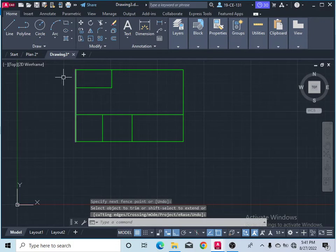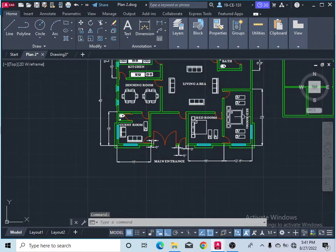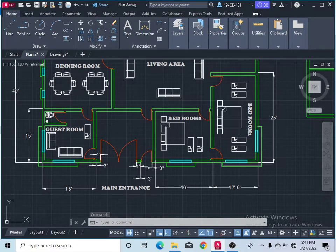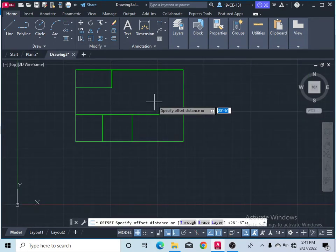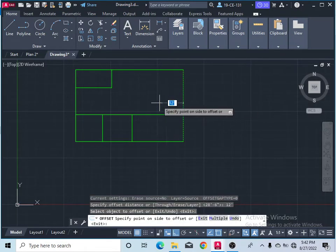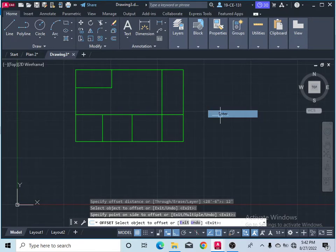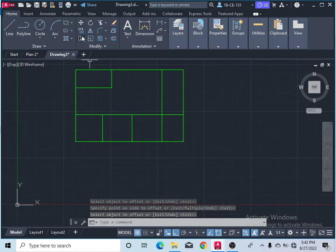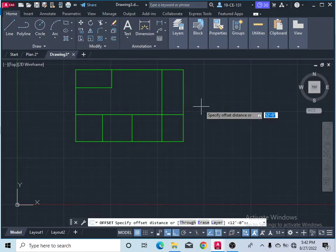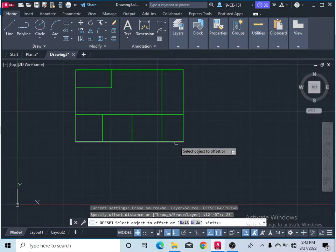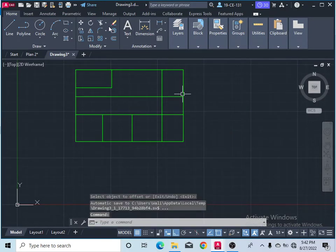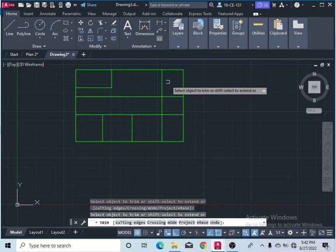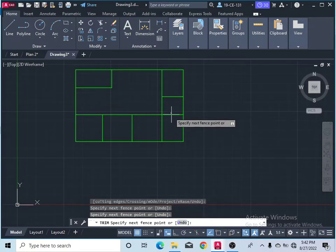After that, you can see in the plan that this length is 12 feet and 6 inches — let's call it 12 feet. Take the Offset command, type 12 feet, and press Enter. This room has a 12-foot width and its length is 25 feet. Take the Offset command, give 25 feet, and press Enter. Then take the Trim command, press Enter, and finish the extra lines.